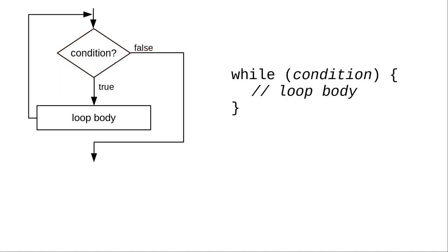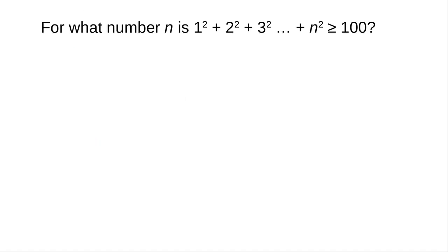Here's how we write this while loop in Java. And here's an example of a program that uses a while. We want to find the value of n for which the sum of squares up to and including n is greater than or equal to 100.